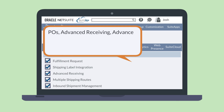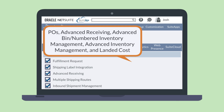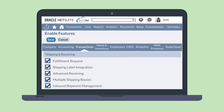Other features required for inbound shipment to work include purchase orders, advanced receiving, advanced bin/numbered inventory management, advanced inventory management, and landed cost. Any users responsible for receiving an inbound shipment will also need to have the Receive Orders permission enabled on their role record.